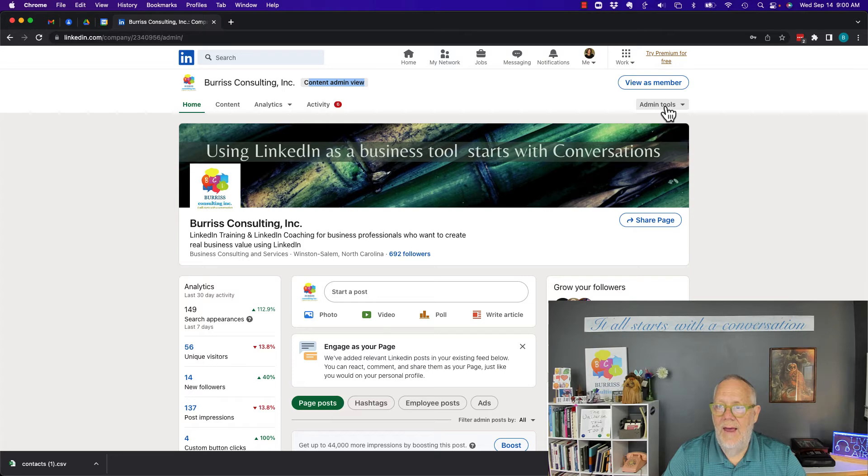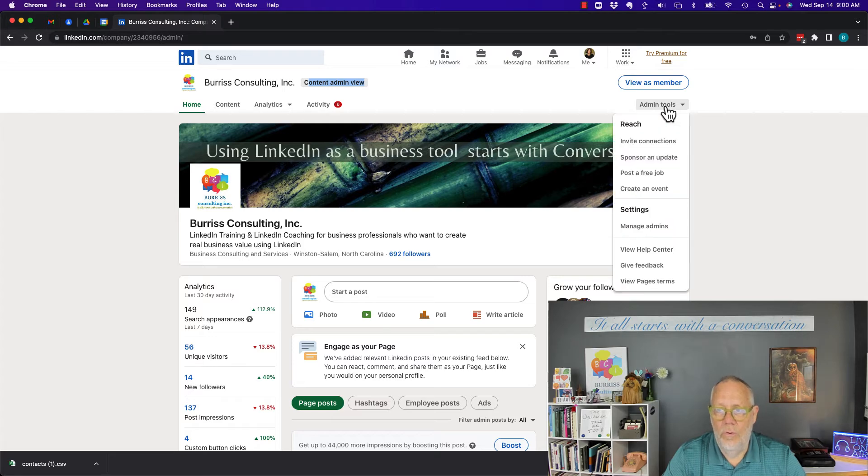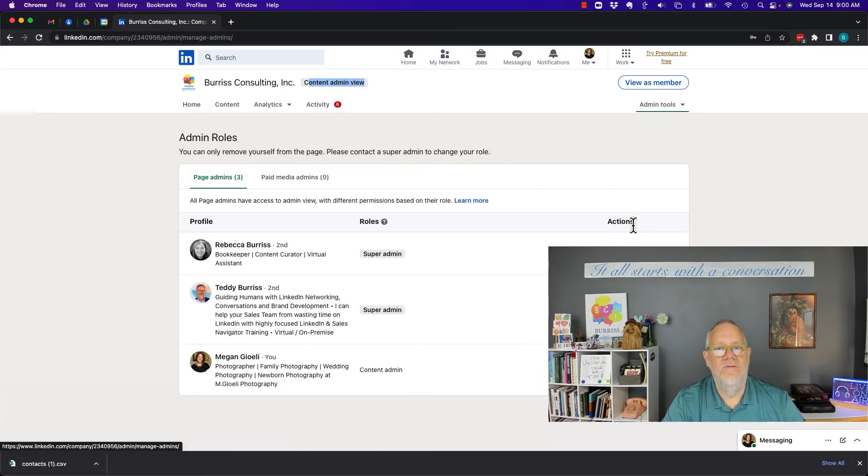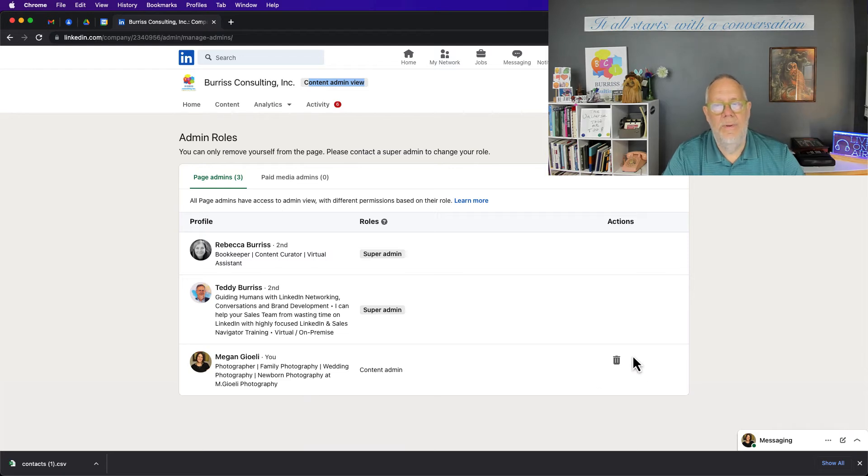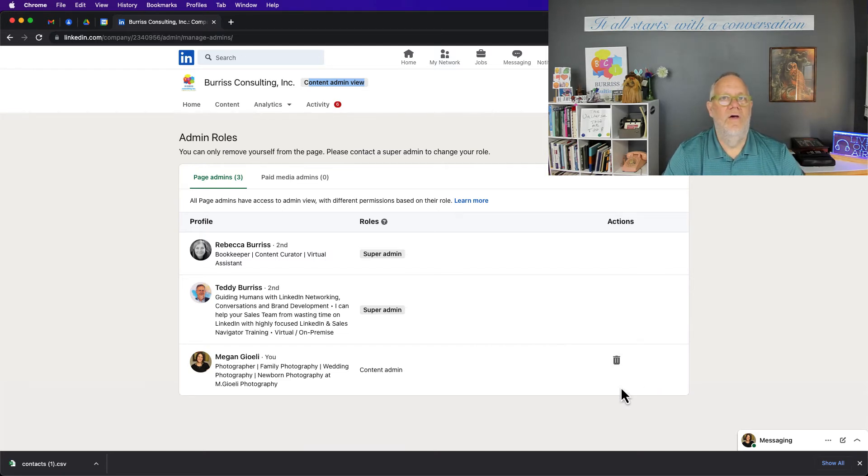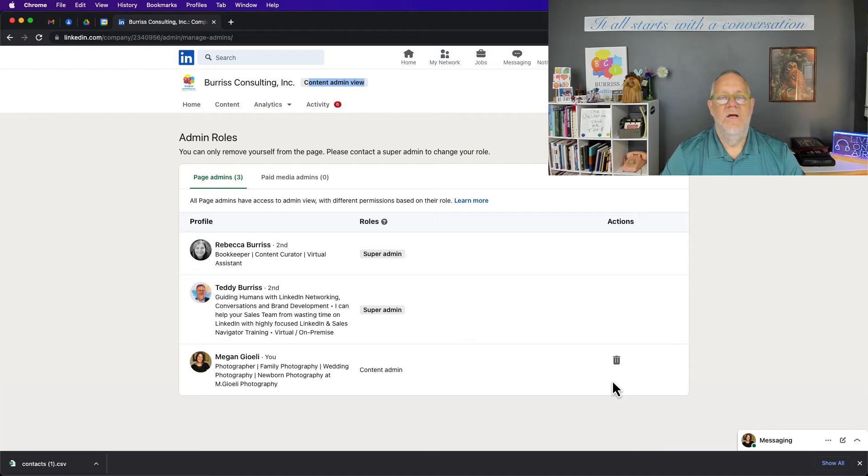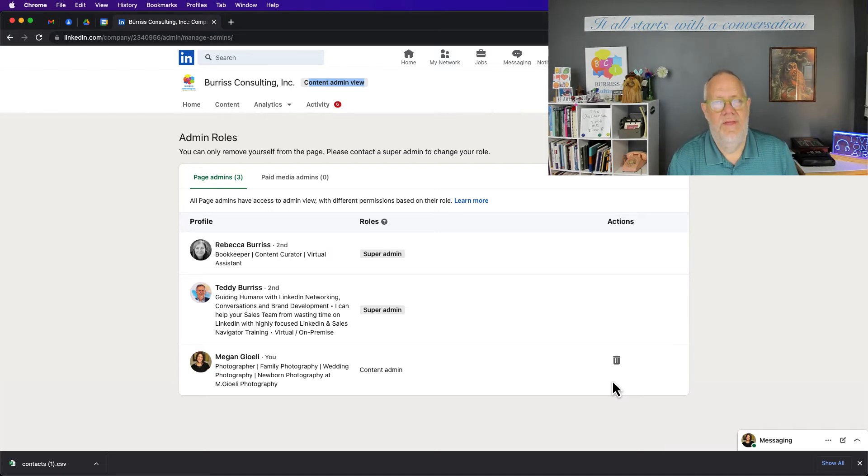If we go look at admin tools, we go to manage admins. Look, she has the ability of removing herself as an admin, but she did not give, she may not have given them permission.